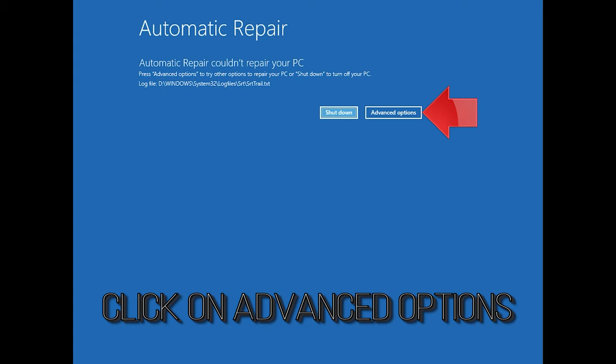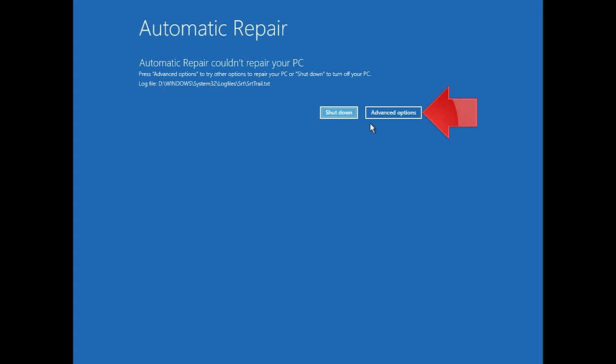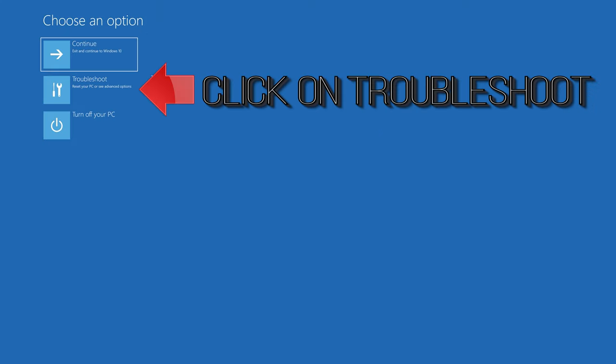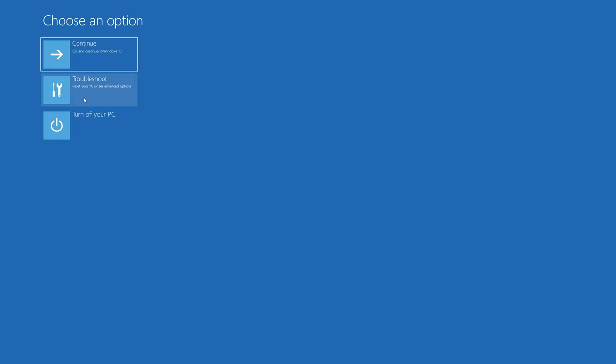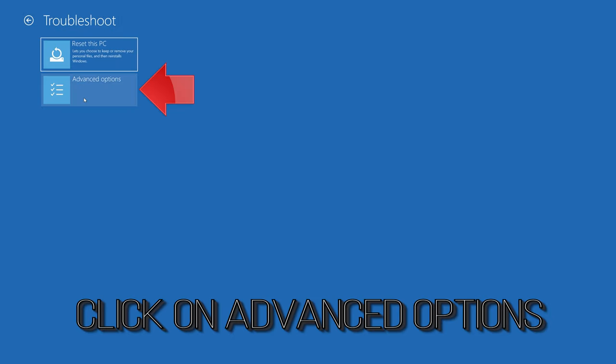Click on Advanced Options. Click on Troubleshoot. Click on Advanced Options.